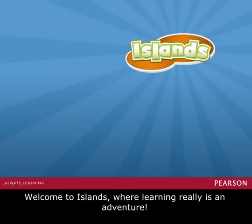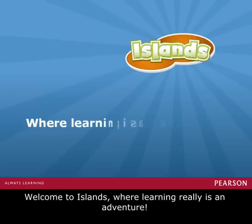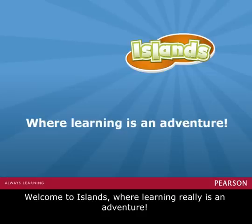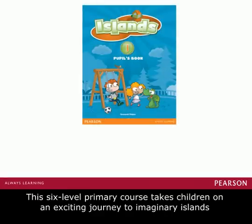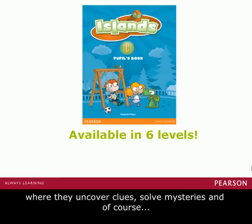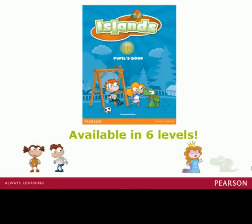Welcome to Islands, where learning really is an adventure. This 6th level primary course takes children on an exciting journey to imaginary islands, where they uncover clues, solve mysteries, and of course, learn English.